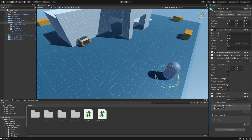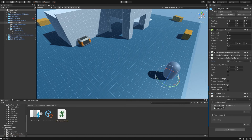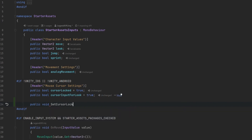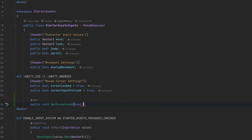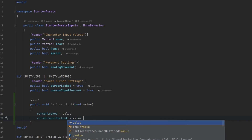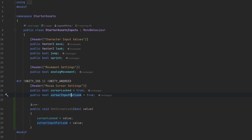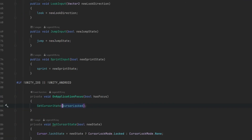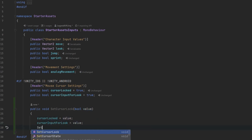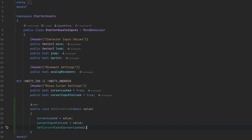That's not a huge issue — we can go ahead and create that ourselves. Click on the script in the project view and double-click to open it. Here are the variables we're after: cursorLocked and cursorInputForLook. Let's add a method that will let us set them at once: public void SetCursorLock taking a boolean value. Set cursorLocked to value and set cursorInputForLook to value. Let's also check the usage — it looks like cursorLocked is used with SetCursorState, so we need to call SetCursorState with cursorLocked as well. That should be all we need to do — we can now access that from Unity events.